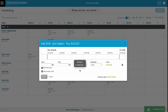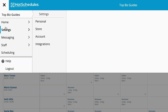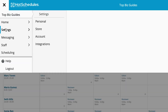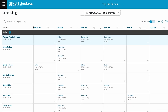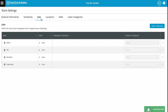In the case that we need to add more jobs — meaning defining more jobs — this is where we'll do it from. Open up the main menu on the top left of the screen, scroll down to Settings, and then click on Store. Once this loads, we'll click on the Jobs tab.